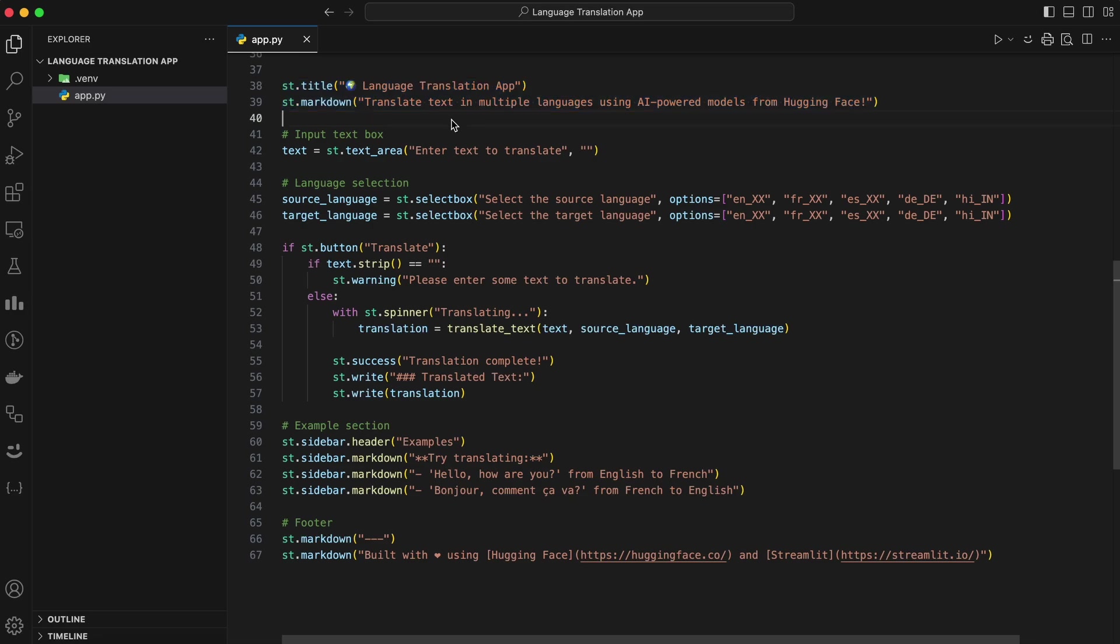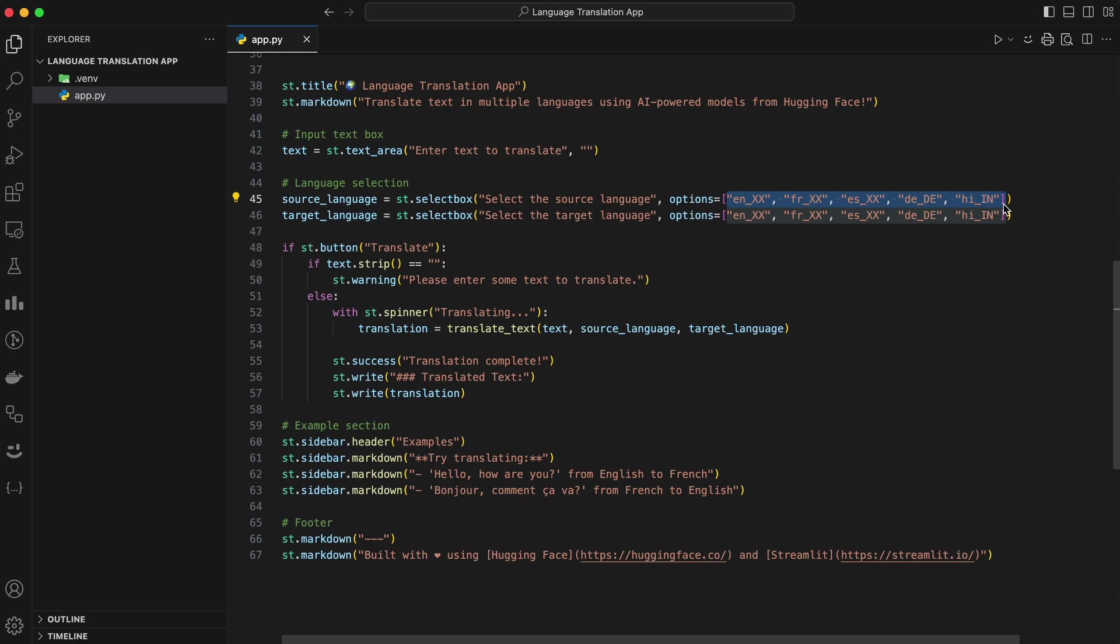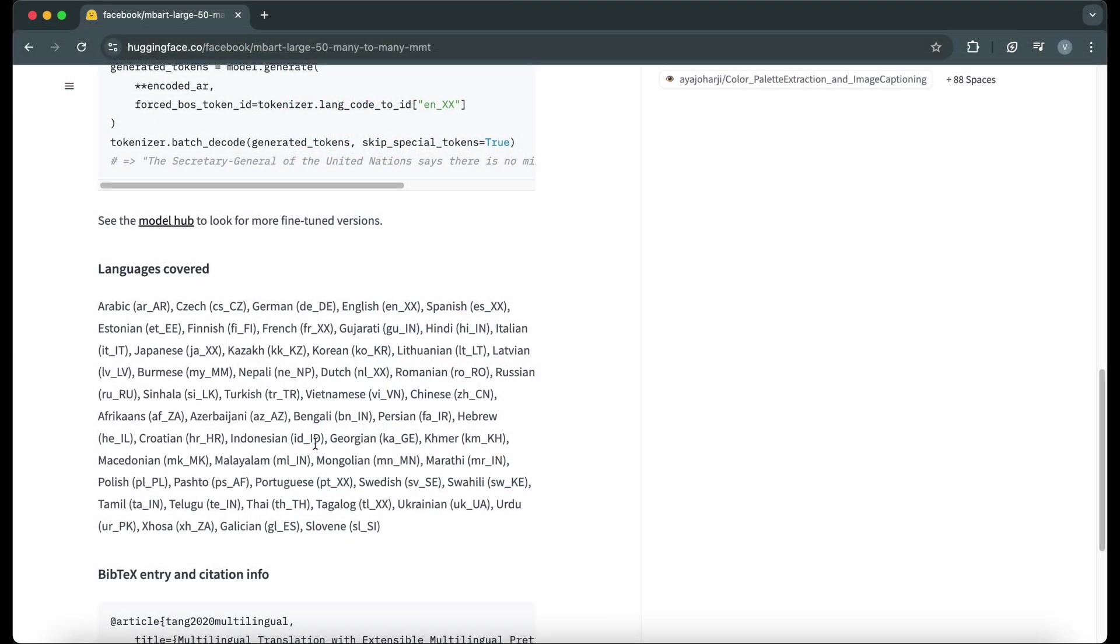Next, let's create input fields for the user to enter text, choose the source language, and select the target language. Here, st.textarea creates a text box where users can input the text they want to translate. st.selectbox provides drop-down menus for users to select source and target languages. You can customize the list of language codes based on what the model supports. For the purpose of this video, I have added only four languages, but you can add more supported languages by the model. You can see all the supported languages on Hugging Face.